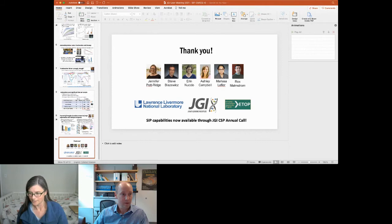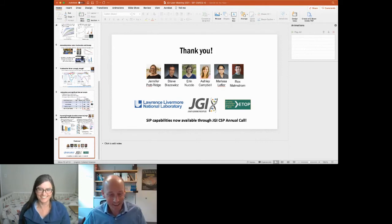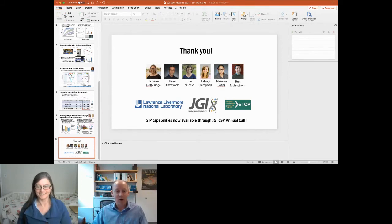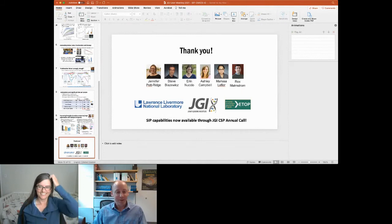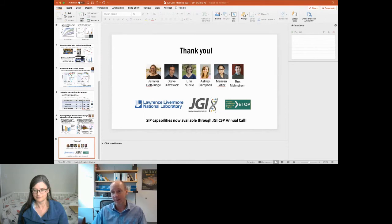Thanks, Erin, that was a great talk. We have a few minutes for questions. There are no questions in the chat or Q&A yet, so please put them in there if you have any.